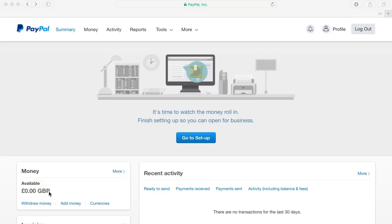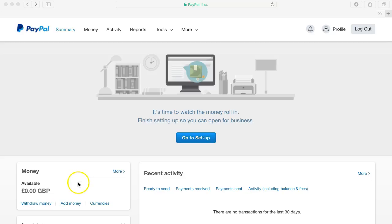To transfer the money from your PayPal account into your bank account simply click this button here that says withdraw money, type in the amount that you want to withdraw up to the maximum that you have available and click confirm.